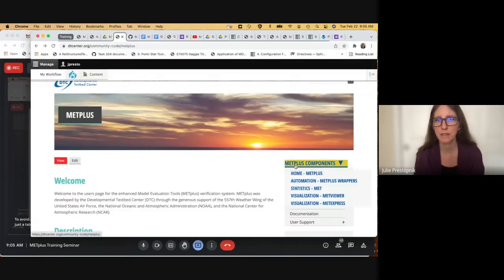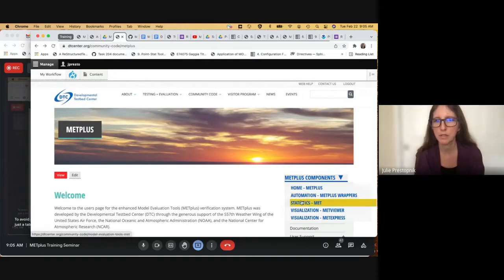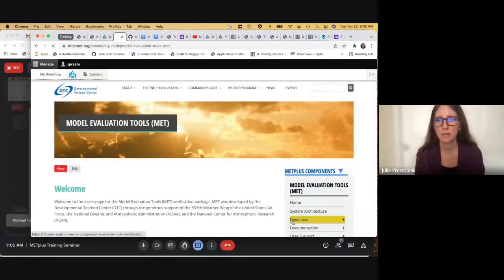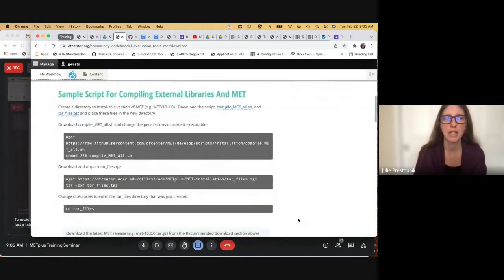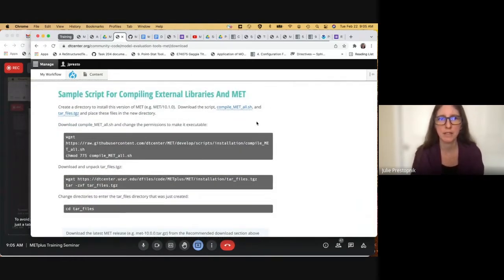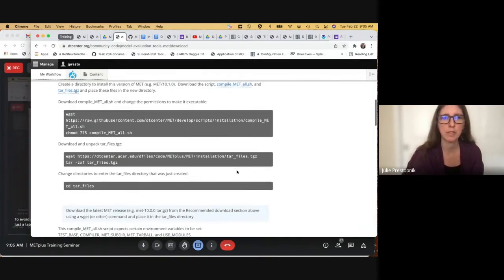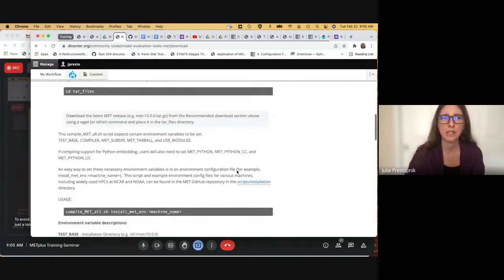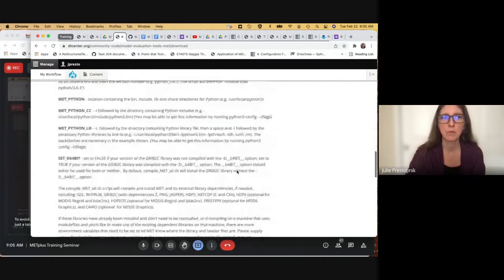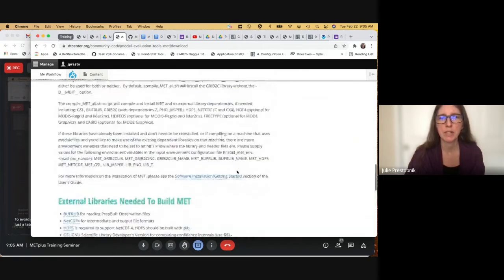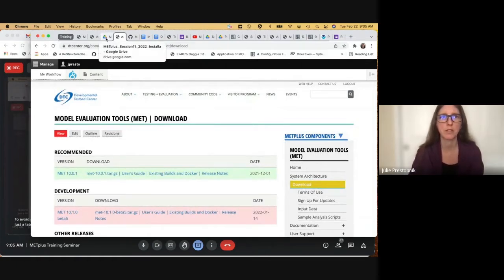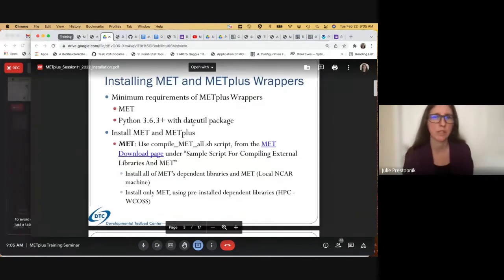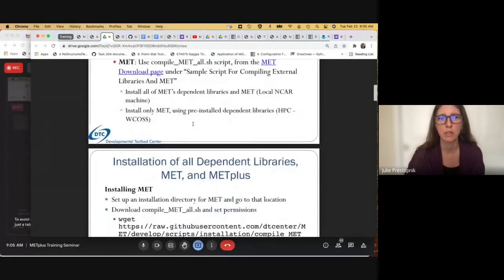If we go to the download page for MET — right now we're on METPlus — we'll select MET and download. If we scroll down a little bit, you can see there's a section here: 'sample script for compiling external libraries in MET.' The directions for using the script and the necessary packages are all right here on this page as well. We'll step through those using the slides. And of course, if you have any questions, feel free to ask today or submit a discussion in the METPlus discussions area.